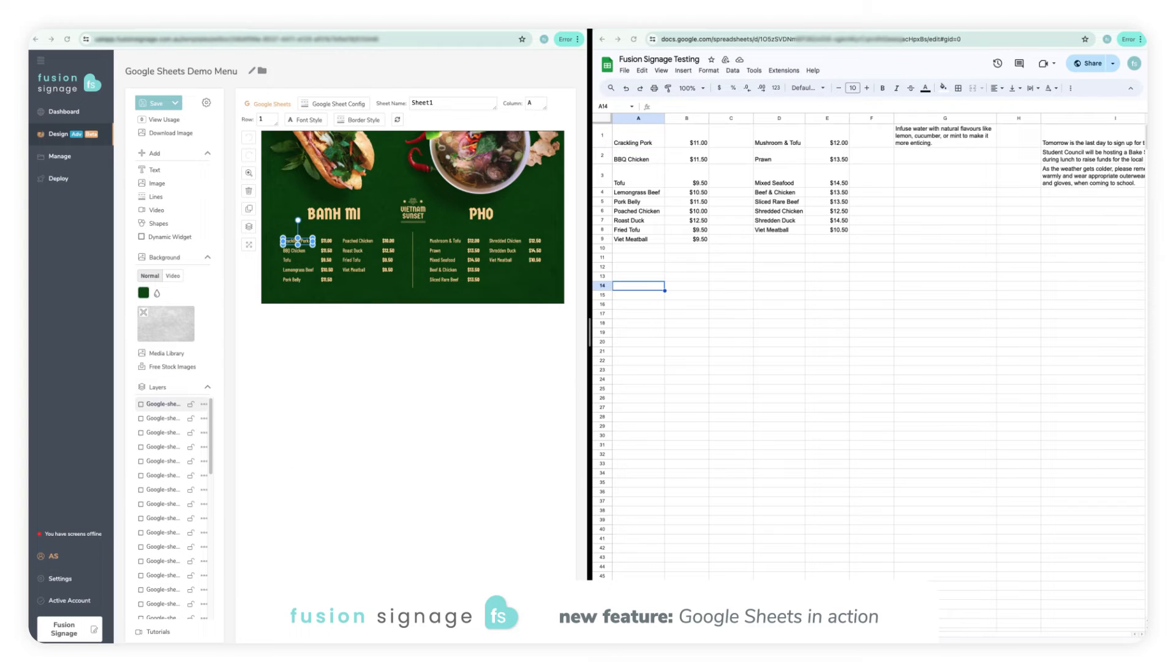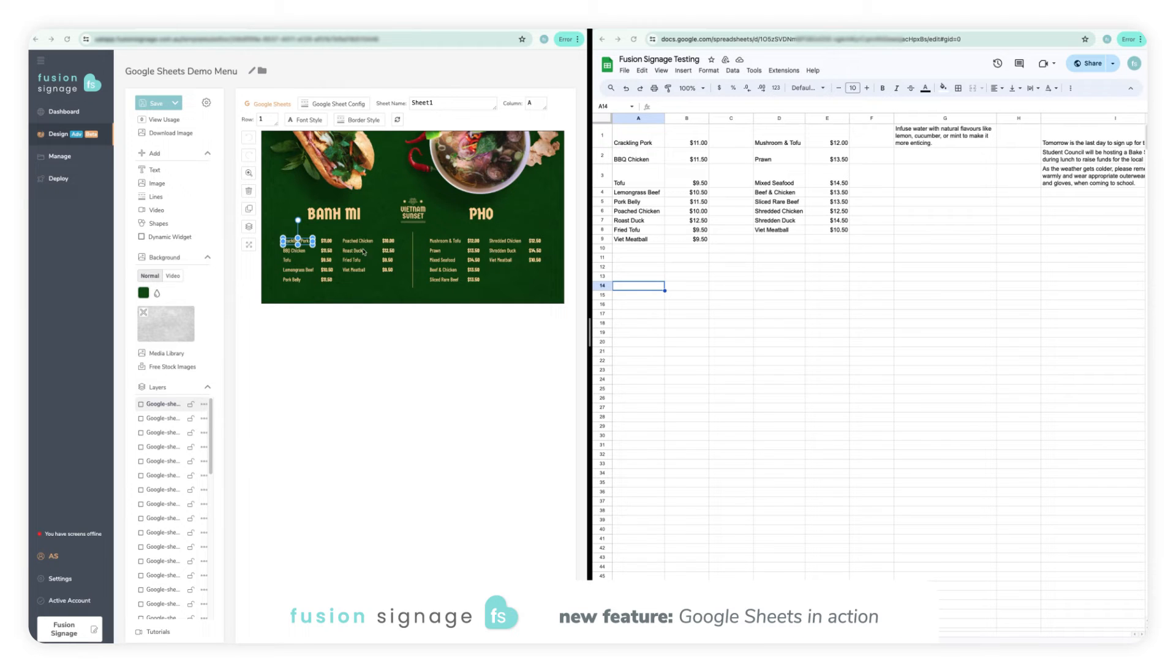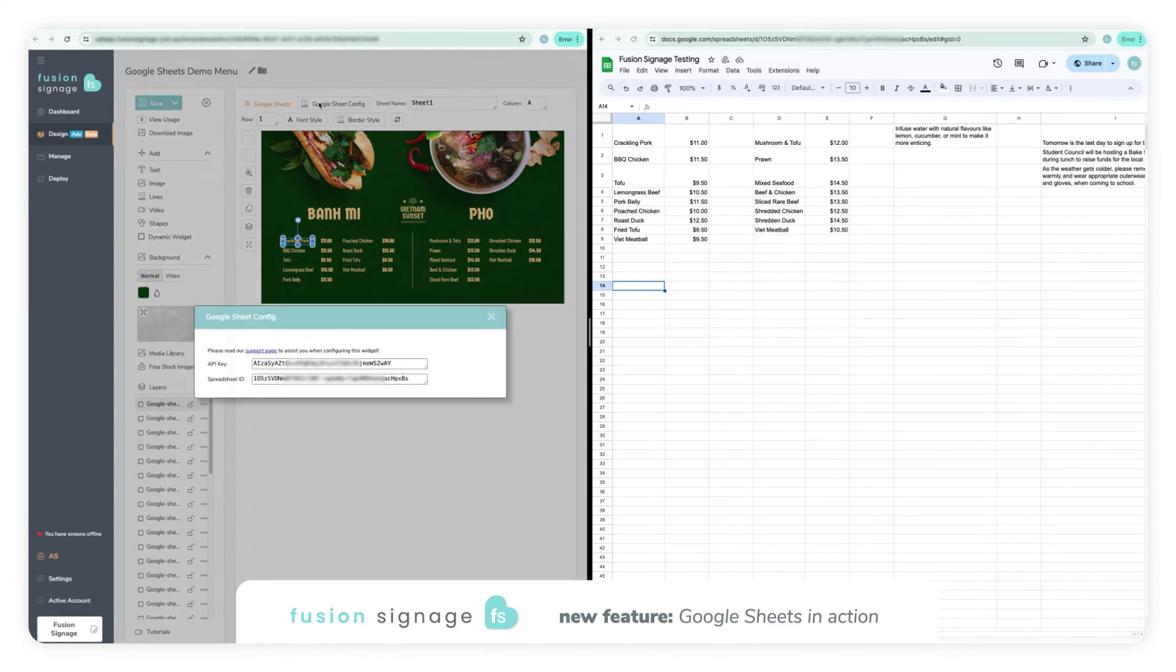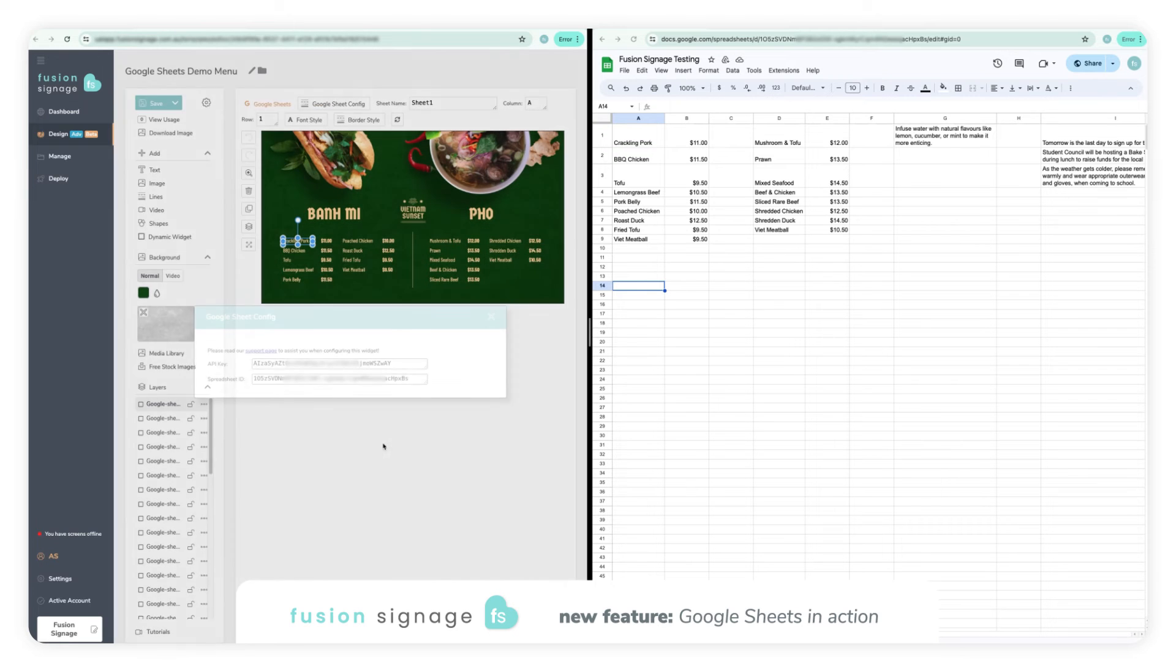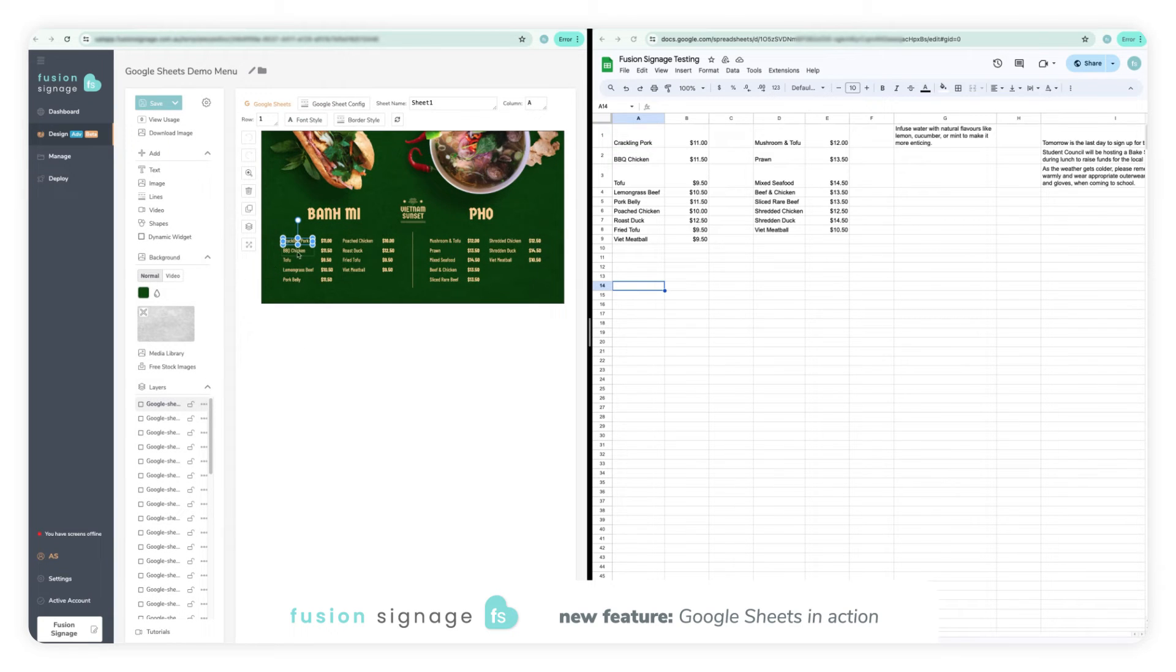Now that was just a quick example in a blank design. Let's jump on over to some industry specific examples. As you can see, all of the dynamic fields have been set up with the relevant API key, spreadsheet ID, sheet name and cell column and row correlating with the appropriate info on the Google Sheet.